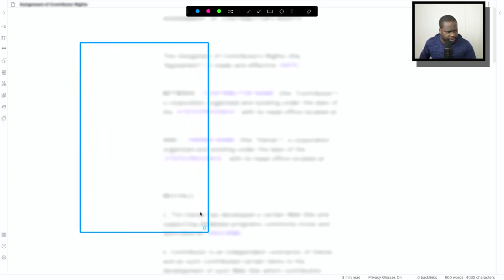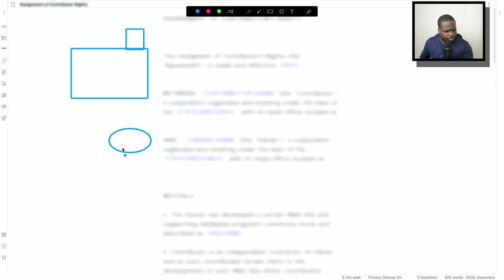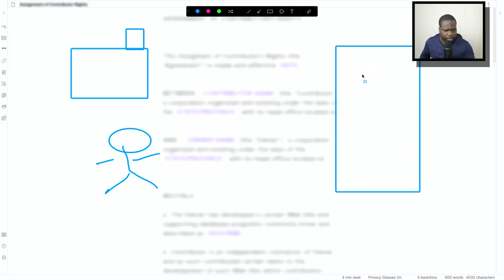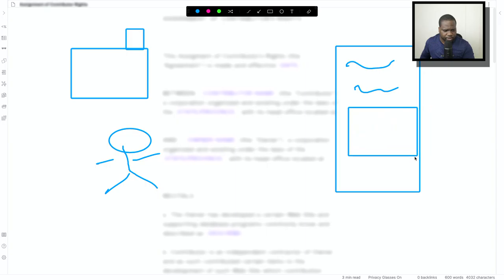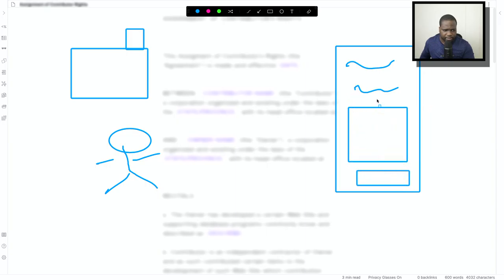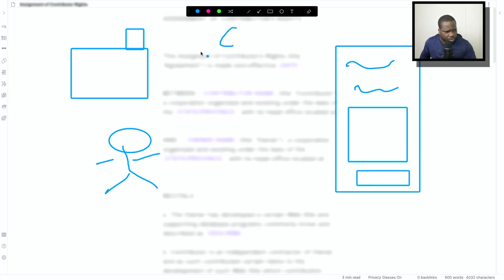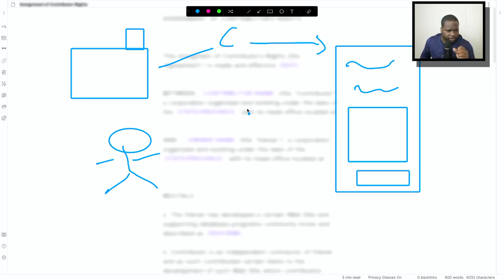Imagine yourself in the following situation. Let's say you have a company, or you're by yourself — it doesn't matter. You help your client, or someone you know, with their website. On the website you create some things — it can be videos or whatever. You help them build the website; technically, you help them build their intellectual property. You technically contribute to the website.